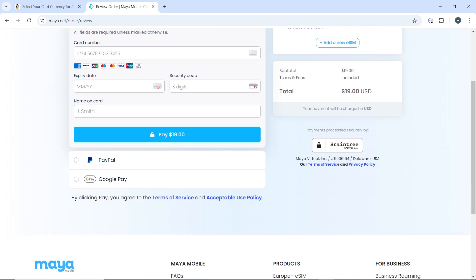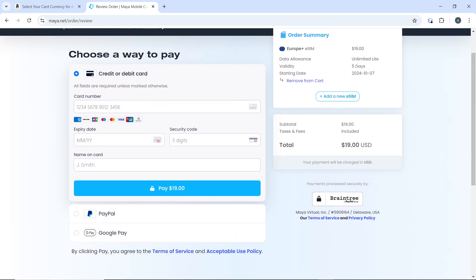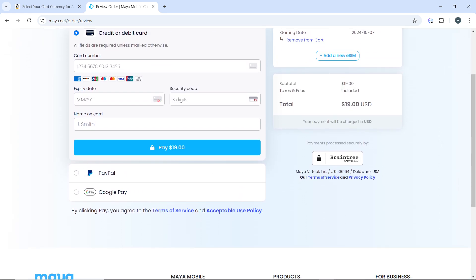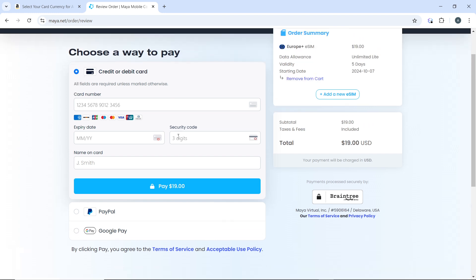You can use a credit or debit card, PayPal, or Google Pay. If you're using your card, enter your card number, expiry date, security code, and name on card. If you're using PayPal or Google Pay, just follow through the prompts, which are self-explanatory.